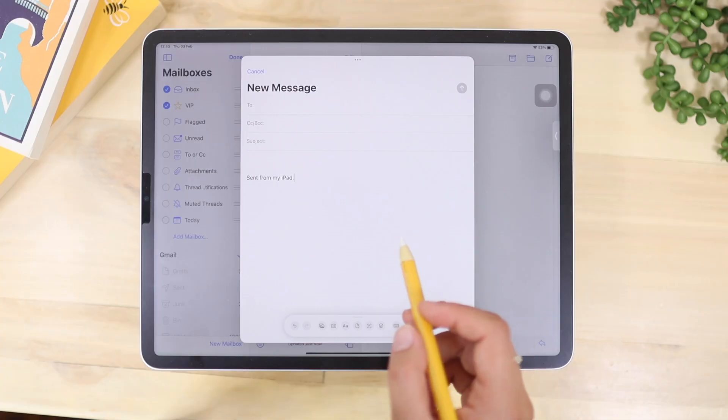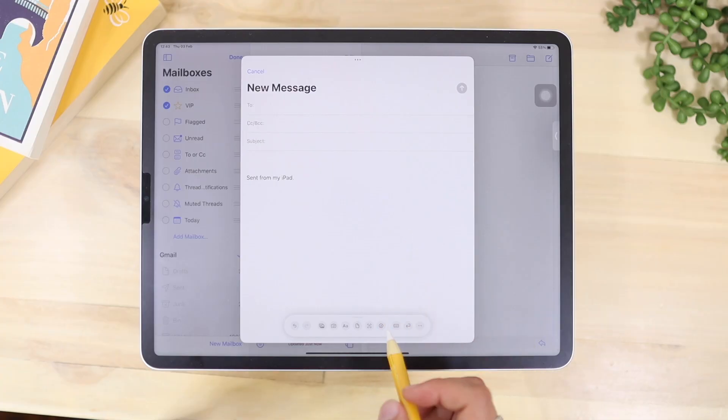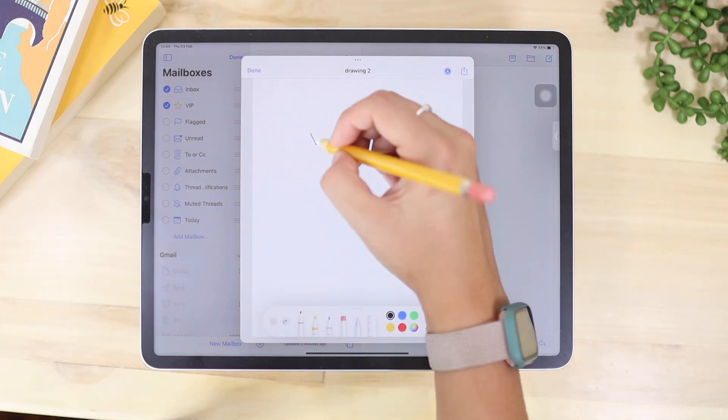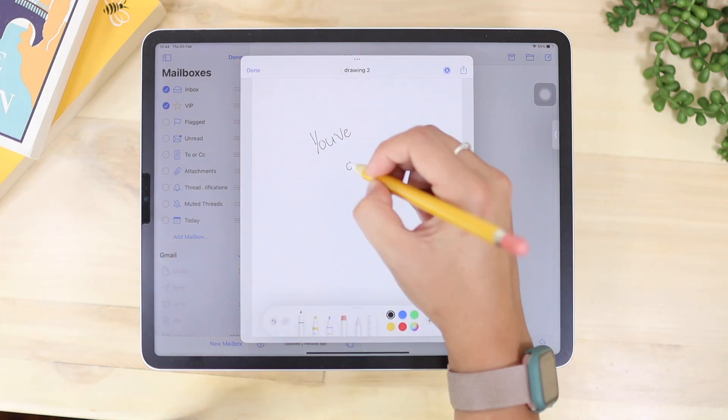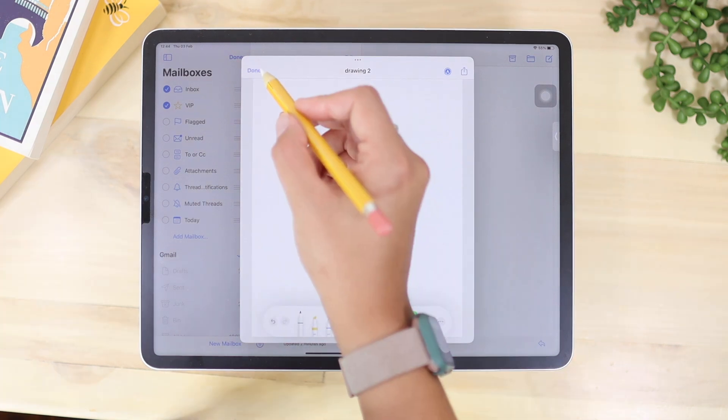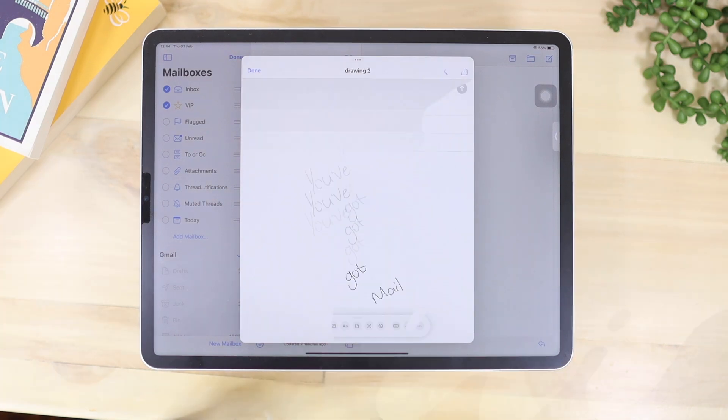Something I didn't know about is that you can draw on your emails. If you go to your email, there is an icon that lets you draw directly on the email, and then you can send that drawing as part of the email.